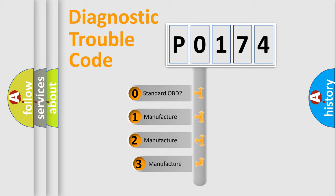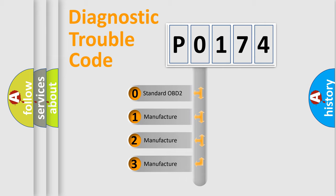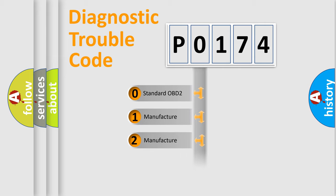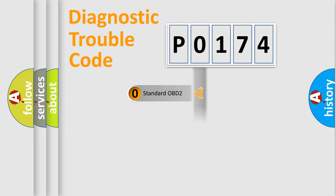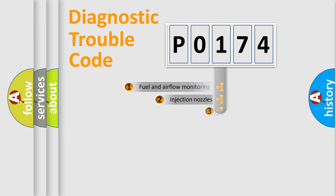If the second character is expressed as zero, it is a standardized error. In the case of numbers 1, 2, or 3, it is a more specific expression of the car-specific error.